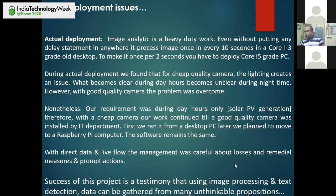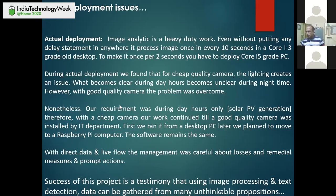Every time there was a loss in generation output, they could find out what was being lost and ask for cleaning of panels. The success of this project is testimony that using image processing and text detection, data can be gathered from many unthinkable propositions. That was the major byline: take out data from many unthinkable propositions. That was the end of my presentation.